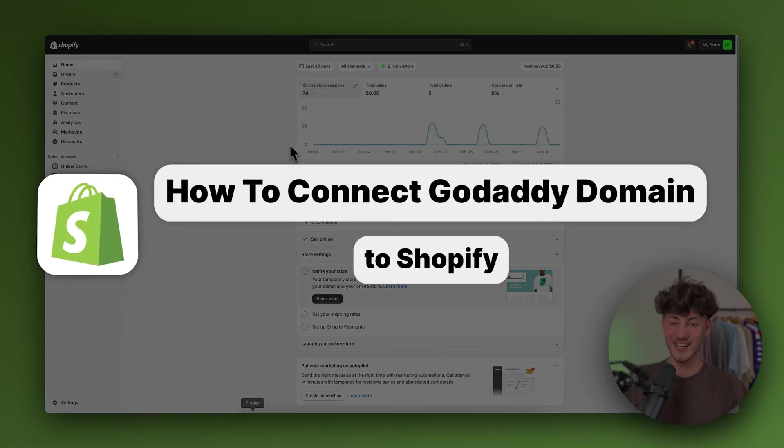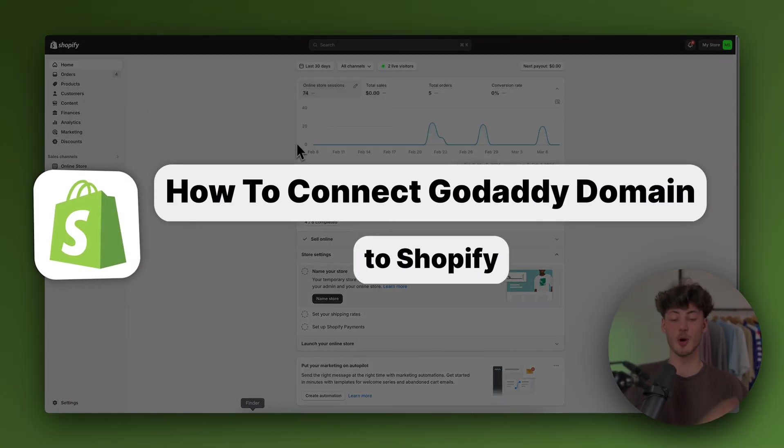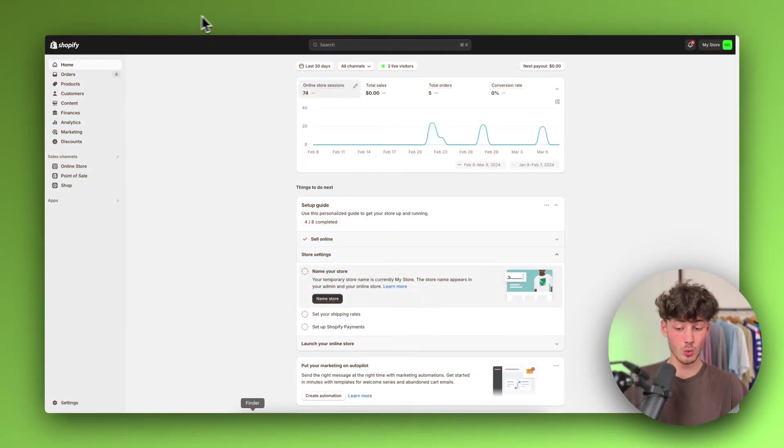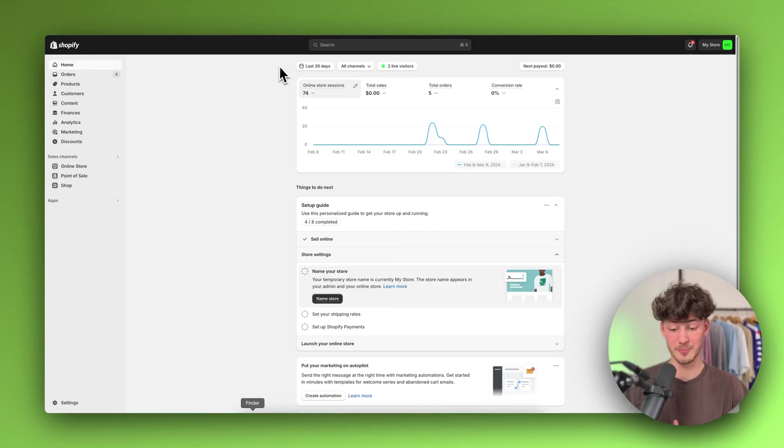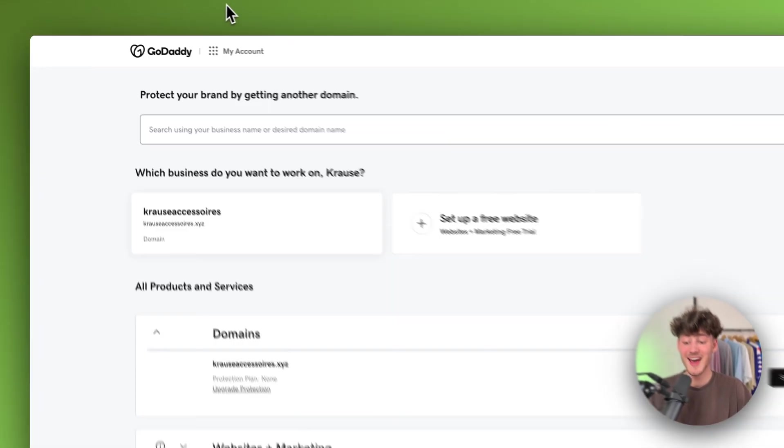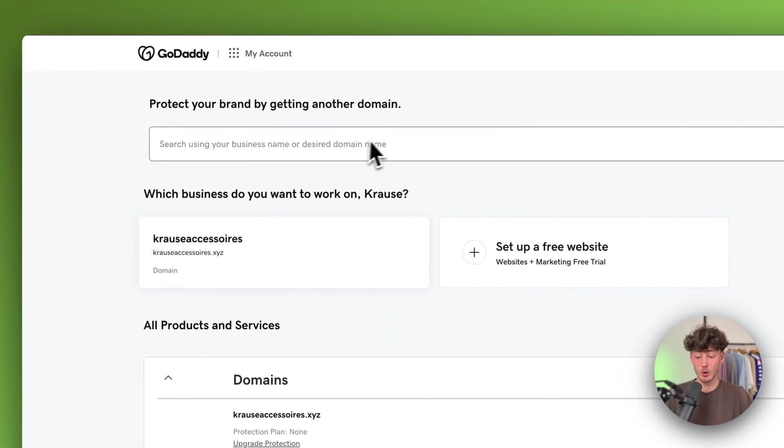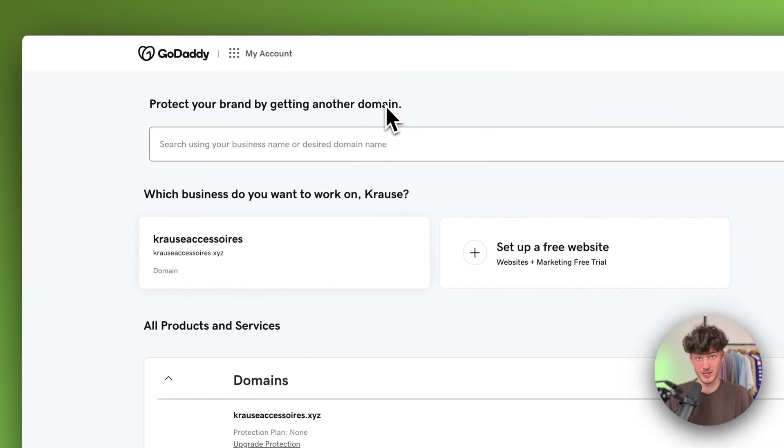How to connect GoDaddy domain to Shopify. So to get started, you want to both open up the general Shopify dashboard as well as the GoDaddy dashboard.